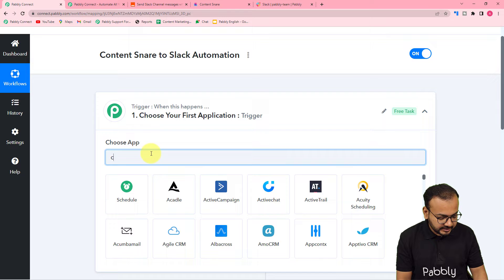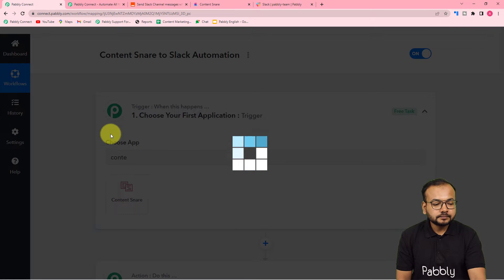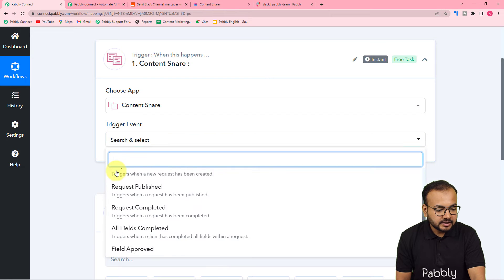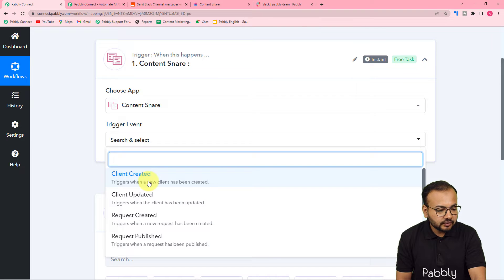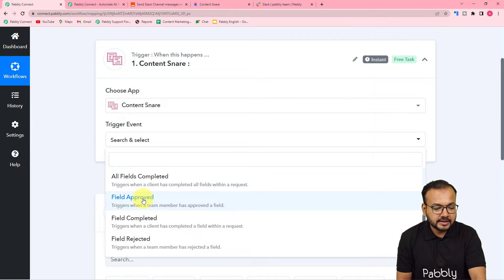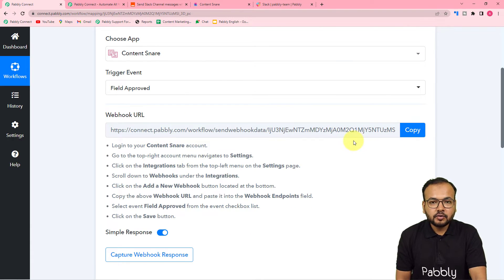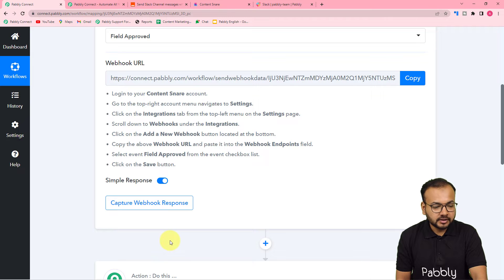Search for Content Snare in the trigger. In the trigger event, select the field approved option — you can see all available trigger options, and right now I am selecting field approved. After selecting it, Pably Connect will give you a webhook URL, and with the help of this we are going to make a connection with Content Snare and then capture the webhook response.